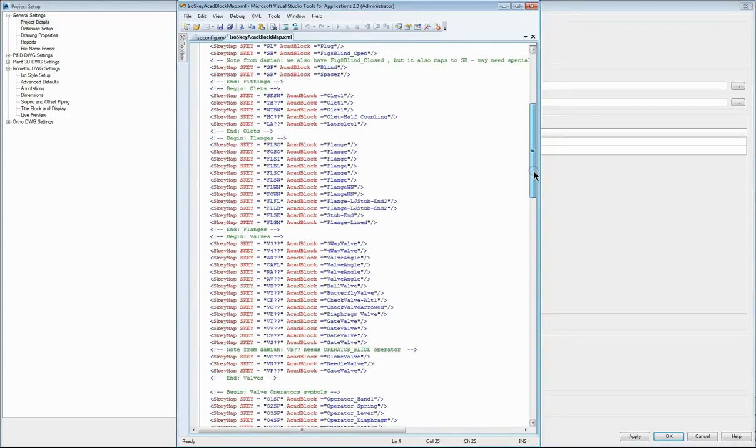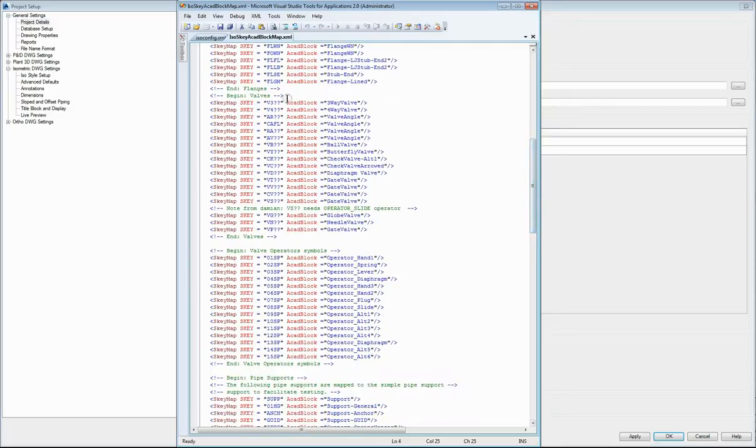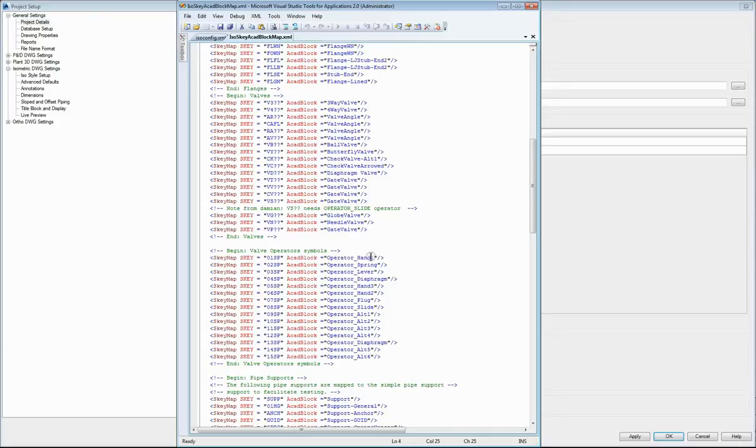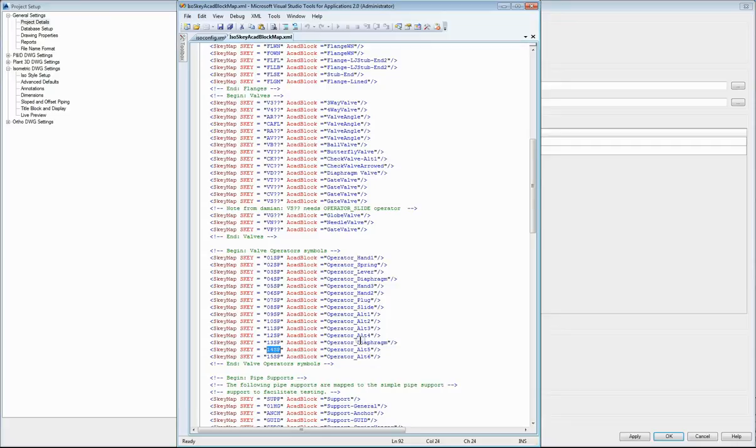So fittings, elbows, flanges, valves, and valve operators. And as we looked at the symbol editor before, particular valve operators have a block identifier. And if you want that particular operator to appear on your isometric, make sure that it has the relevant S key in your CAD spec editor. And just to confirm, operators need to be copied to your spec along with the valves that don't appear in your listing of your spec items. But if you copy them to your spec, then you'll be able to allocate them to valves in your spec.